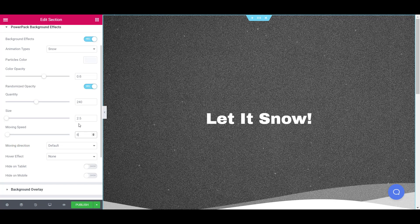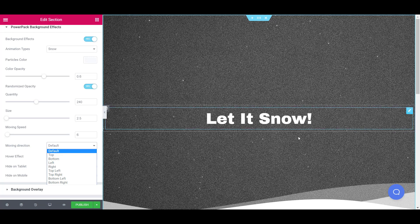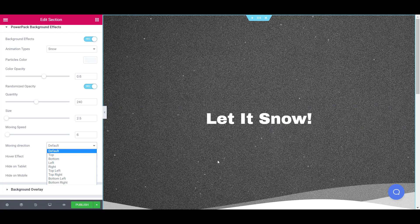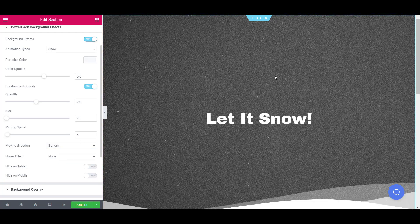You can change the direction of your snow as well. So by default, it is traveling in various directions, but if you want your snow to travel towards the top or the bottom or any other direction, you can change that.